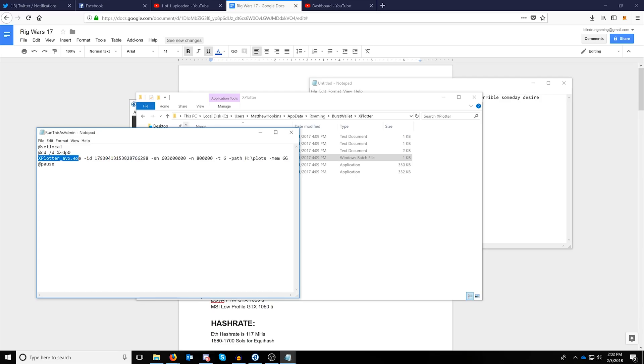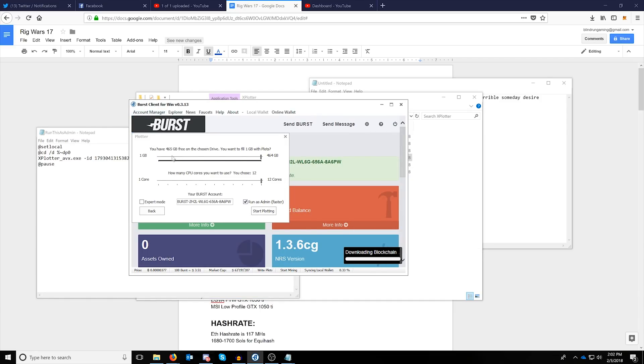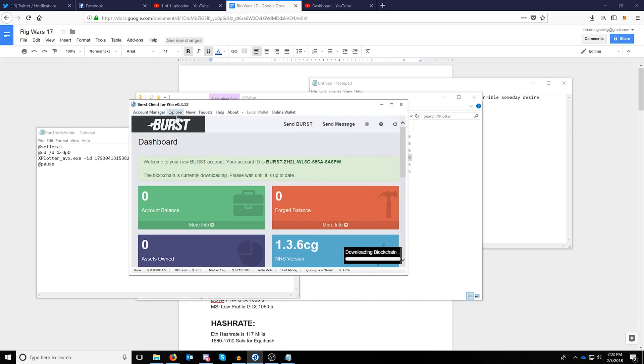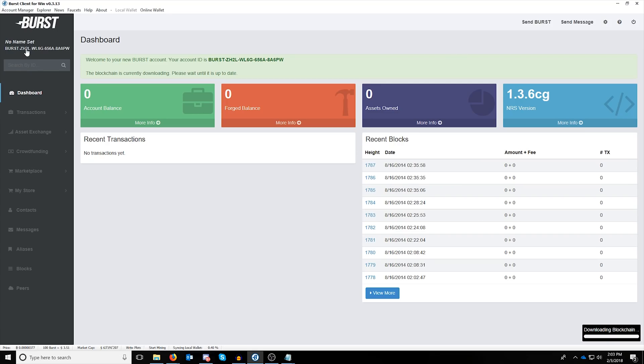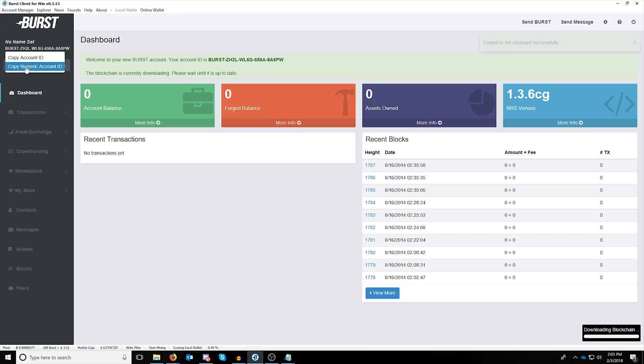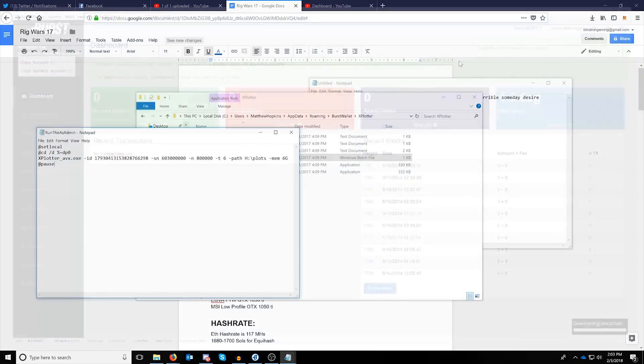So let's go over the settings for you real quick. The ID is actually going to be a different form of the burst address. To get that, maximize your burst client and then click copy numeric account ID and then paste that into this batch file right here.